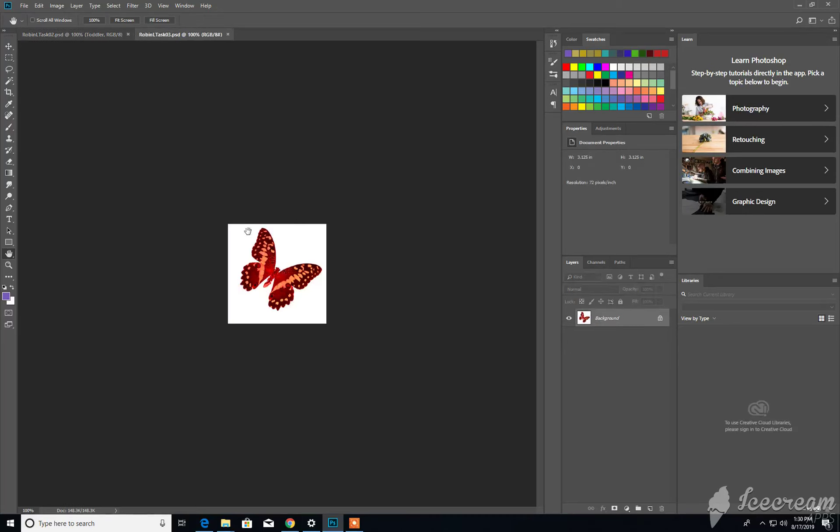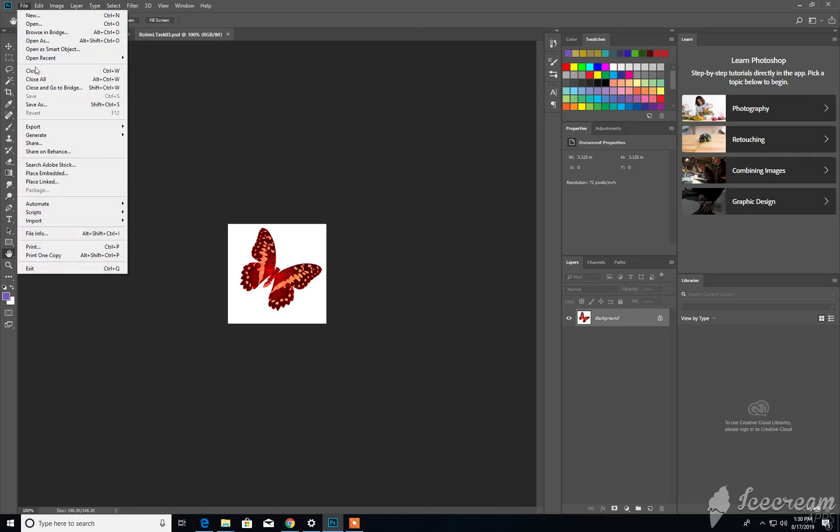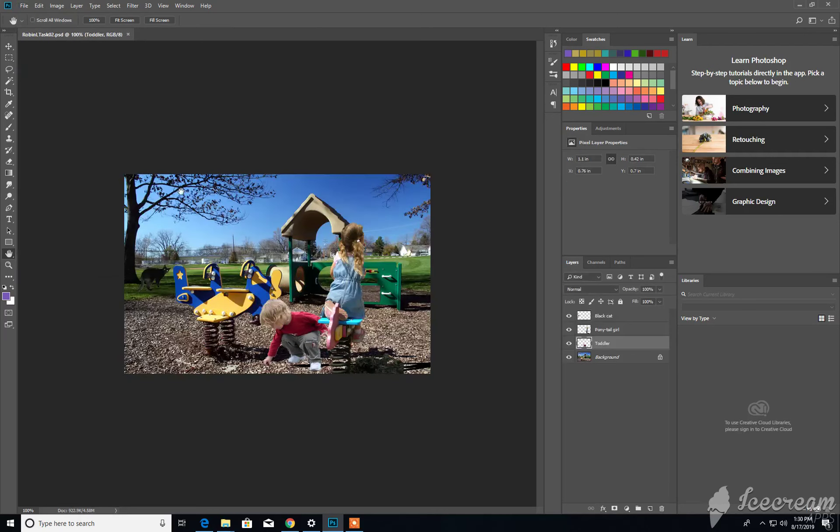So say like any open document, you can simply click on the little X right there, or you can go to File and select Close, which will close out the document, not the program.